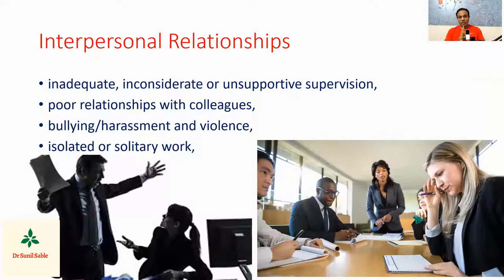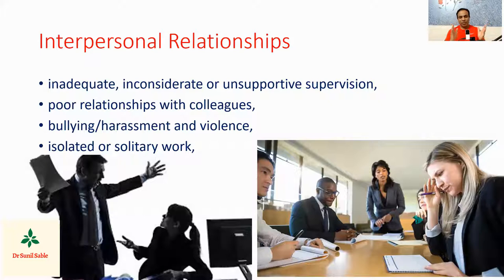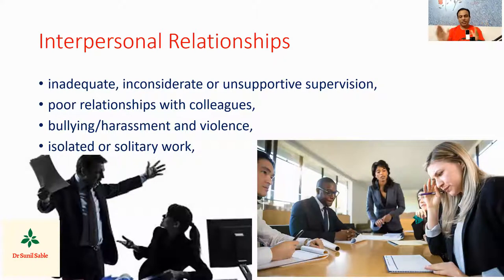The next cause is relationships — the relationship with your superior and the relationship with your colleagues. If superiors are inconsiderate and unsupportive, it produces stress. If there is a poor relationship with your colleagues, it also produces stress. Bullying, harassment and violence have increased recently all over the world, and all these poor interpersonal relationships lead to stress.